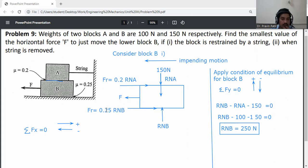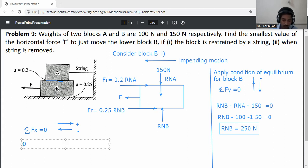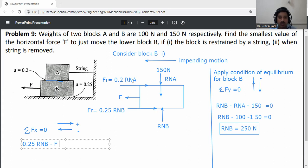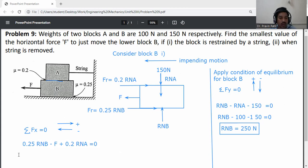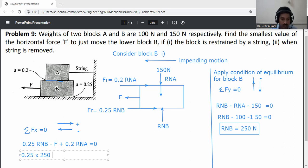Now apply summation Fx = 0. The friction force 0.25 × RNB is going right, so it is positive: +0.25 × RNB. The applied force F is going left, so minus F. The friction force 0.2 × RNA is going right, so plus 0.2 × RNA. Substituting values: 0.25 × 250 − F + 0.2 × 100 = 0.